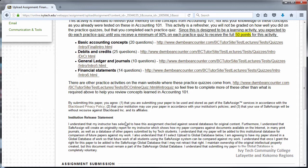SafeAssign will compare your assignment against the SafeAssign Global Reference database and the internet to determine if your work matches existing work.